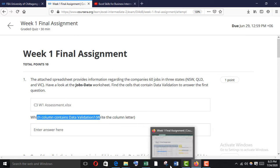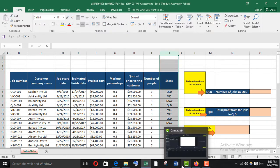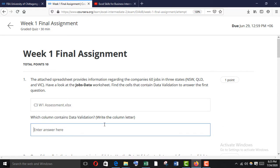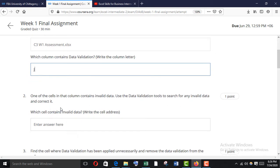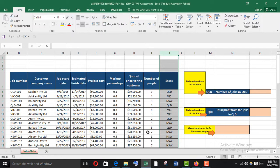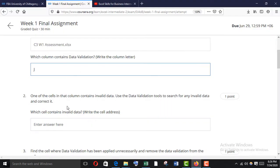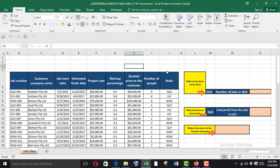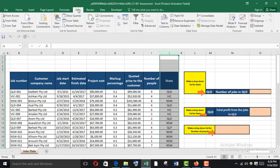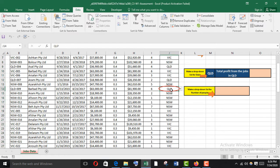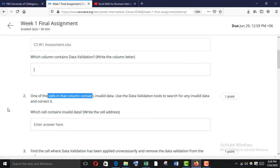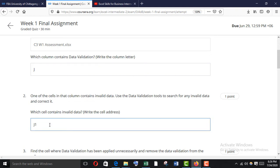Here it is. What they want to know is which column contains data validation — there is only one column and it's column J. So write the column name: J. Then, one of the cells in that column contains invalid data. Use the data validation tools to search for invalid data. Select column J, go to Data Validation > Circle Invalid Data, and here it is on J14. I'm going to change it to QLD.